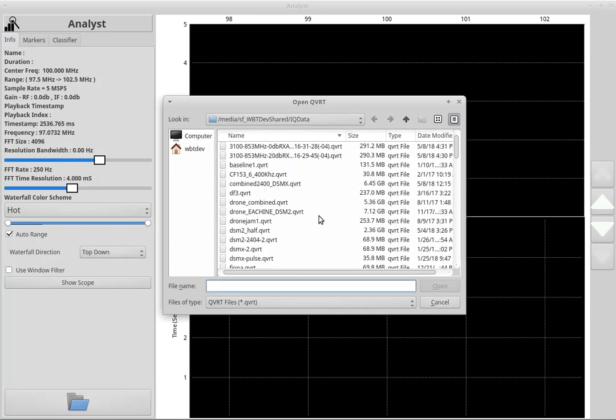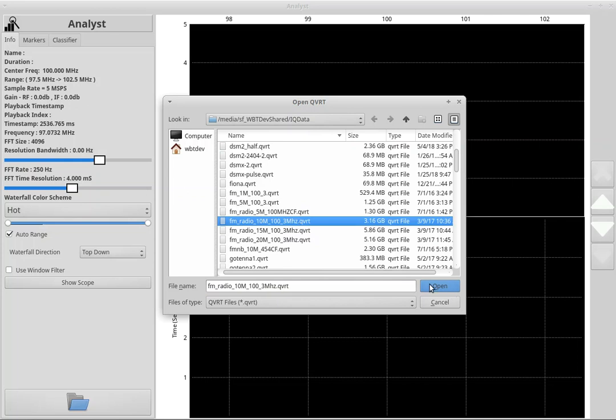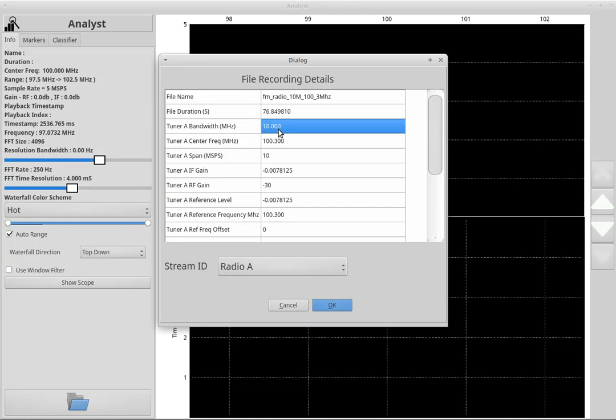So let's start off by simply opening up a QVRT file. This QVRT file is 76 seconds long, 10 megahertz bandwidth.